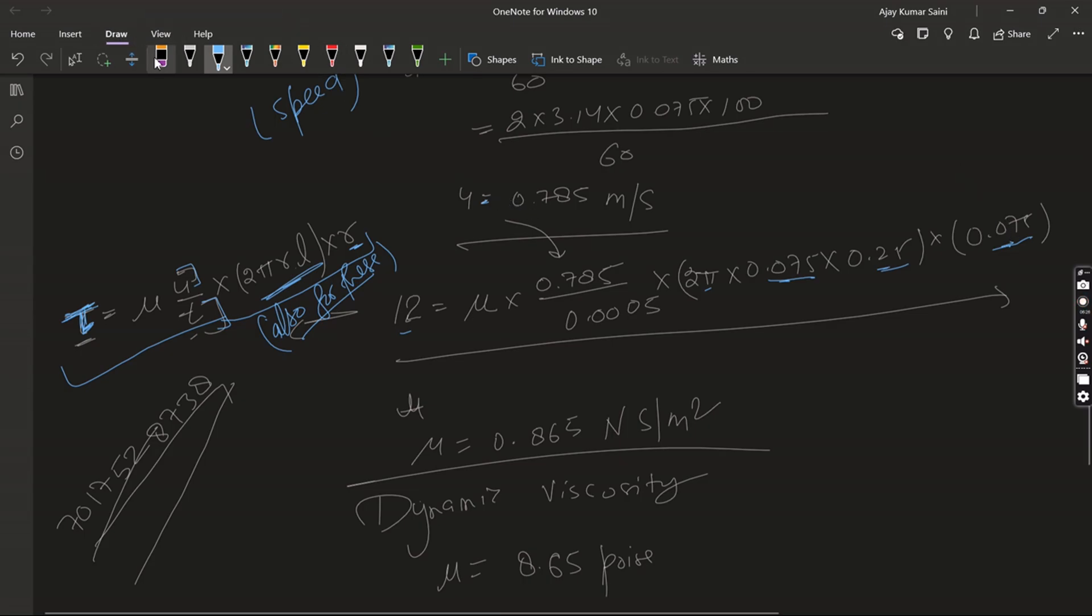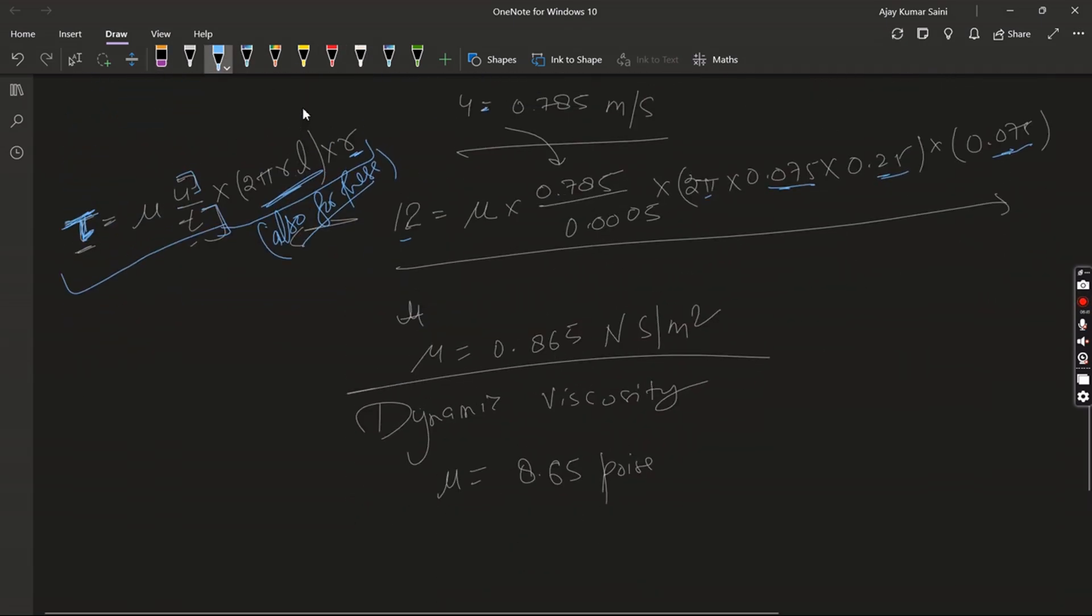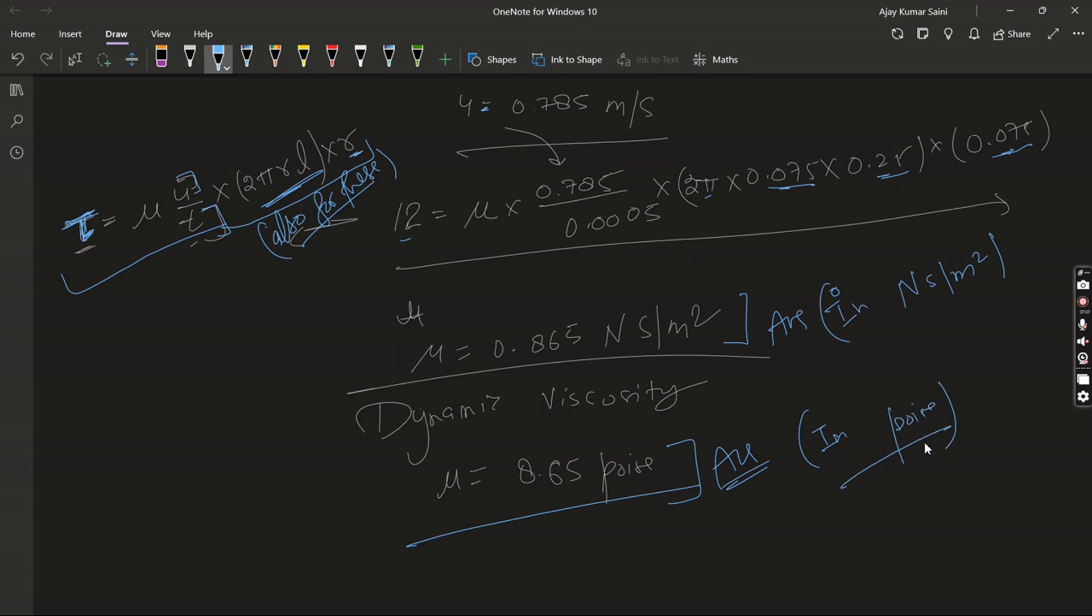And from here mu is equal to 0.865 Newton-second per meter squared. So it is the dynamic viscosity. Or if I write it in poise, it is equal to mu equals 0.865. Thank you.